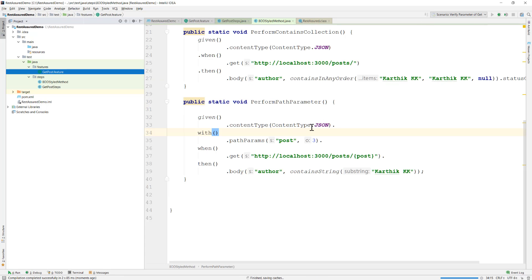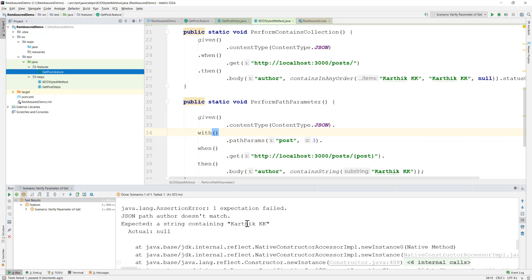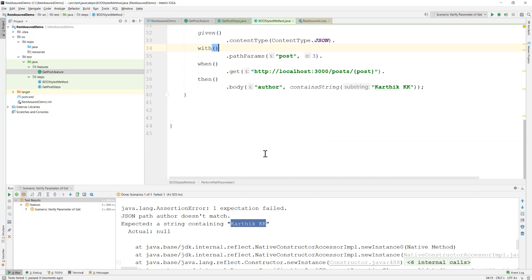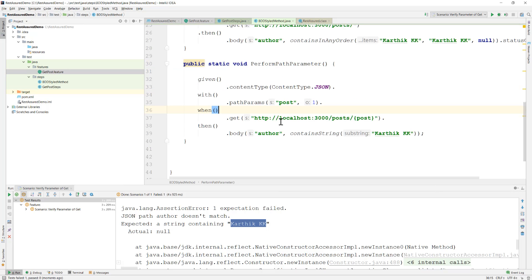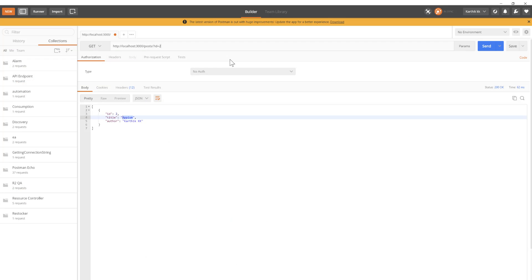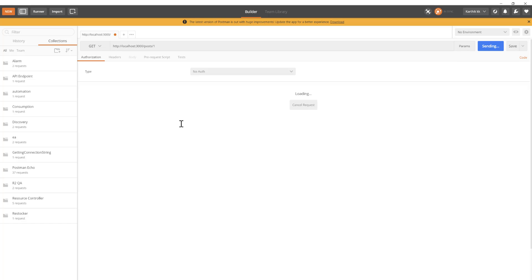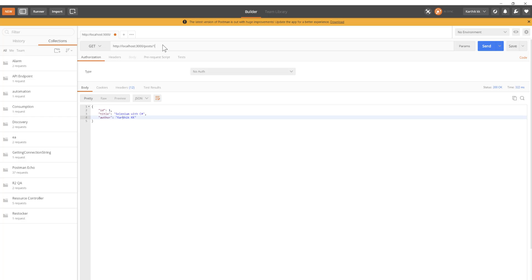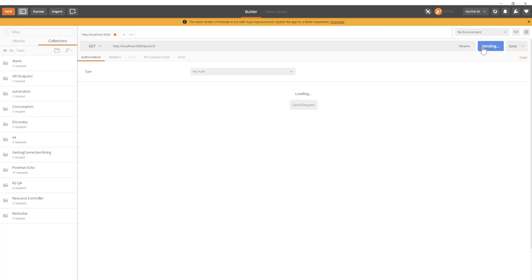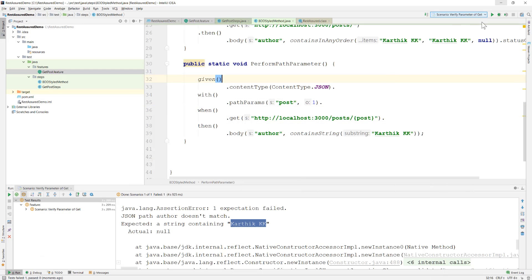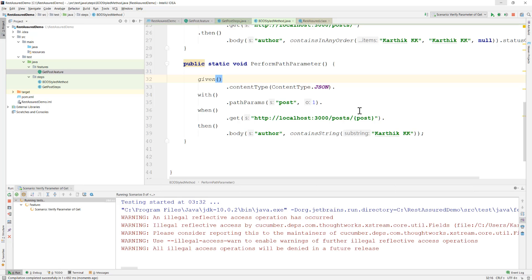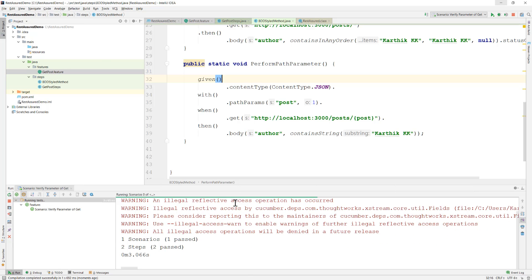Running the test, it initially fails because we're passing path parameter value 3, which has a null author — so 'karthikk' is not found. Changing the path parameter value to 1 — where the author is 'karthikk' — makes the test pass as expected.